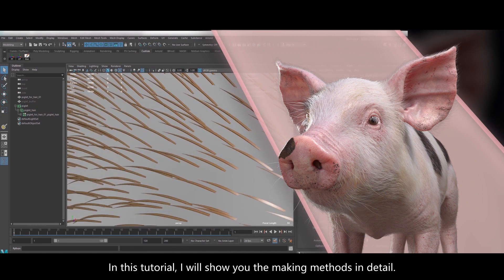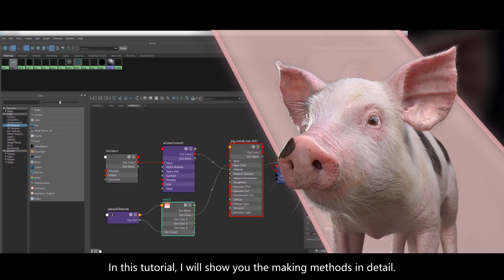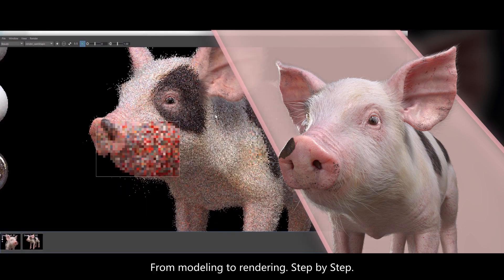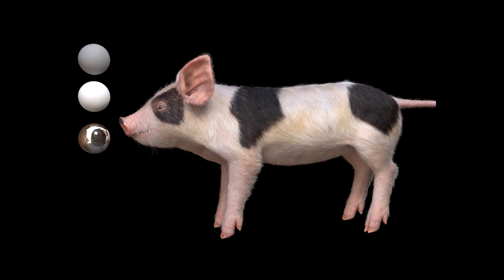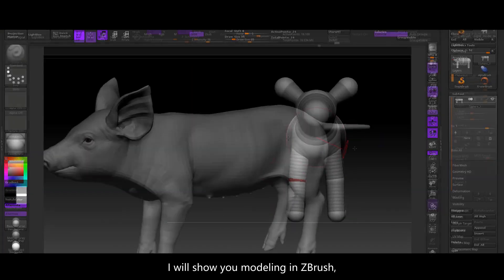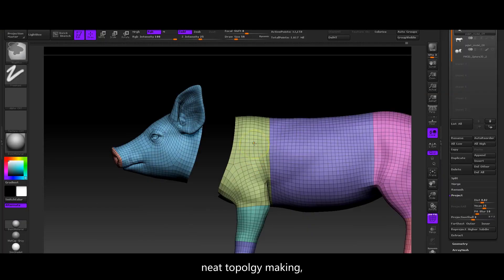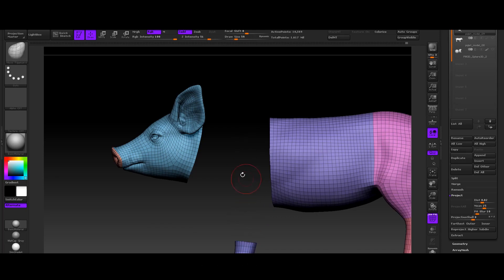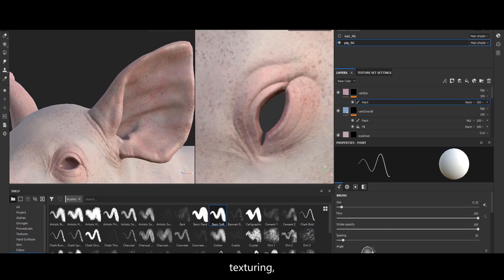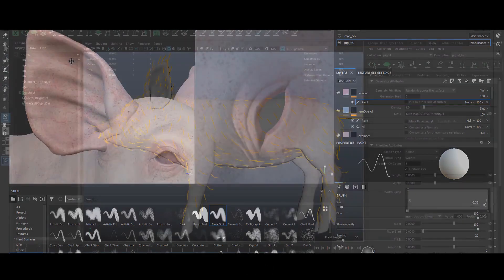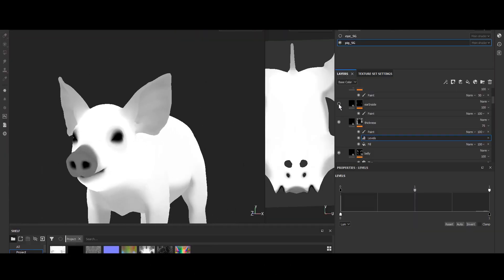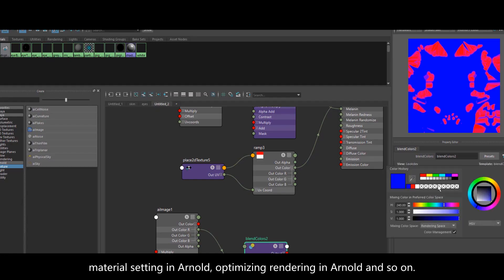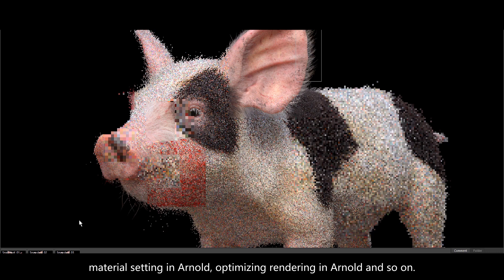In this tutorial, I will show you the making methods in detail, from modeling to rendering, step by step. I'll show you modeling in ZBrush, neat topology making, texturing, hair making, expressions and mapping in XGen, material setting in Arnold, and optimizing rendering in Arnold and so on.